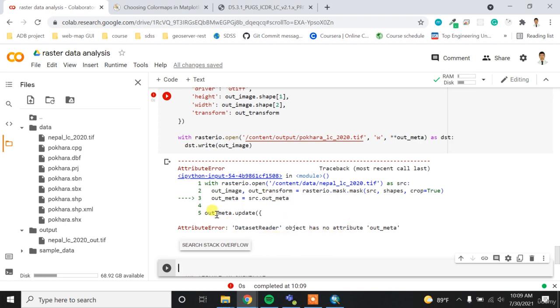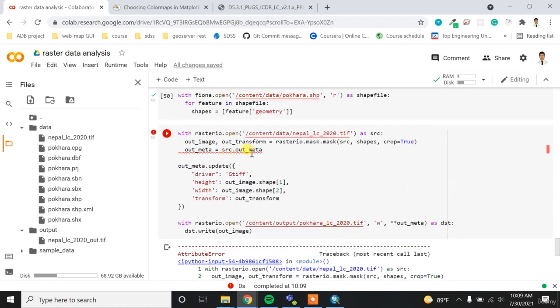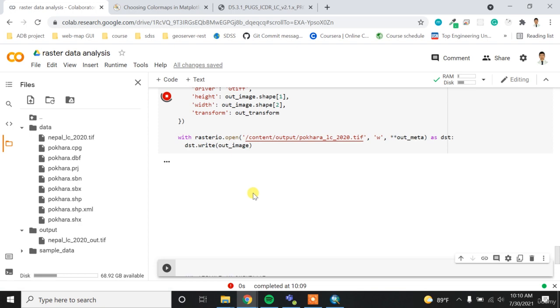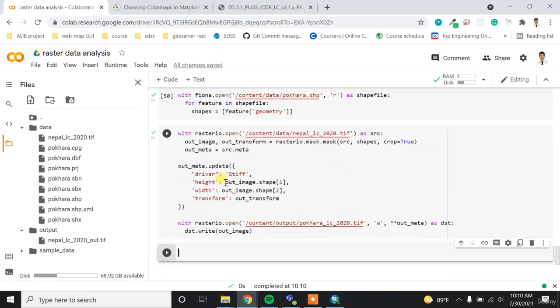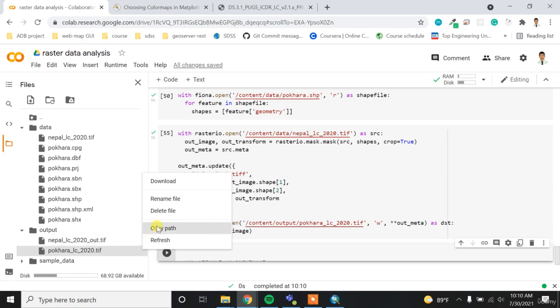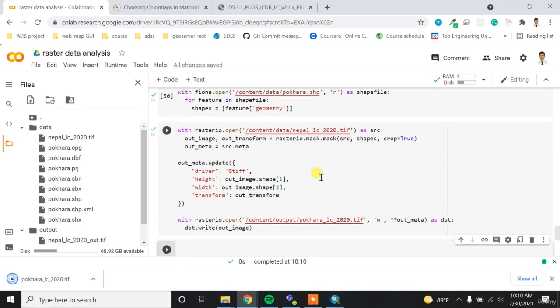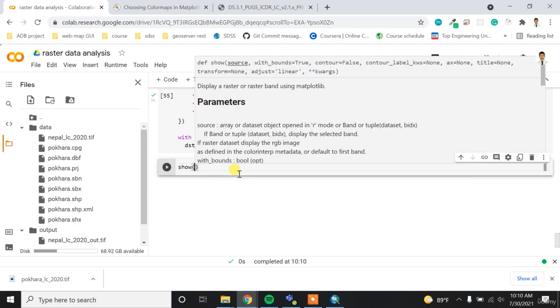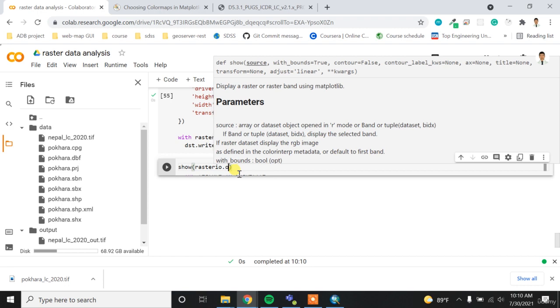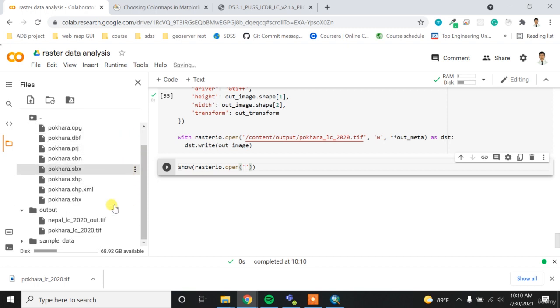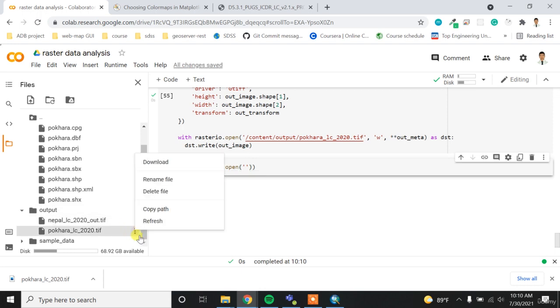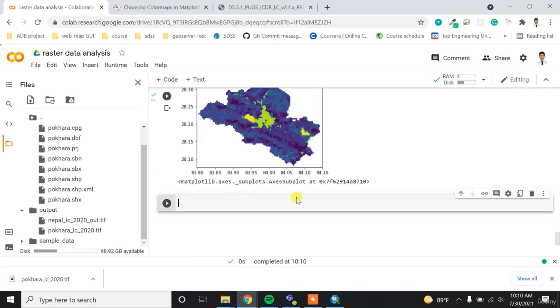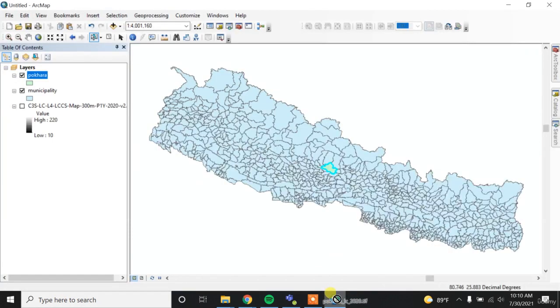out_image - rasterio has no module mask, maybe I need to import it. So I need to import rasterio.mask.mask. And then okay, now it should work. So - the dataset has no attribute out_meta. So sorry, it will be src.meta, it's the input meta. So now it ran successfully. That means if we refresh here, we'll get the pokhara_lc.tif file. For just for the confirmation, maybe I can download it and then visualize it.